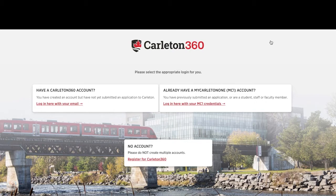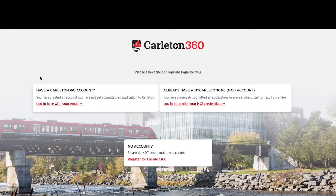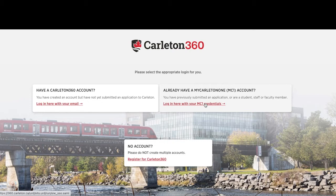This page here is the login page. On the top left, you'll see the login with your Carleton 360 account. If you have a Carleton 360 account, please log in here using your email address and password. On the top right, you'll see the login with your MC1 credentials. If you've already applied to Carleton, you have an MC1, so please log in with this one using your MC1 credentials.